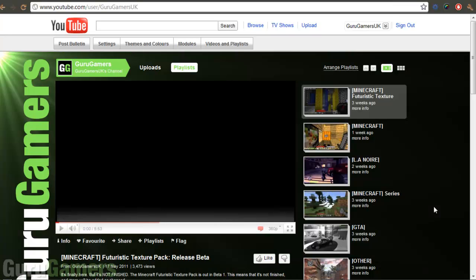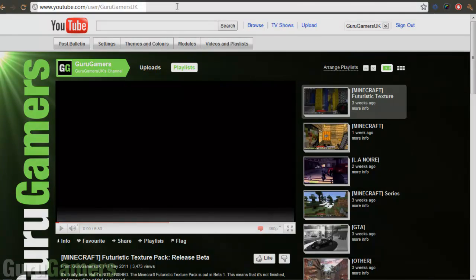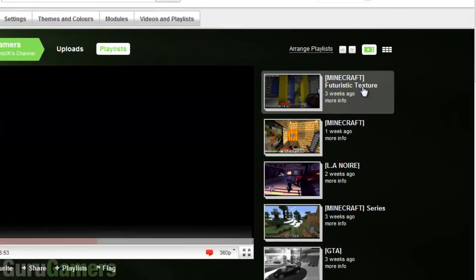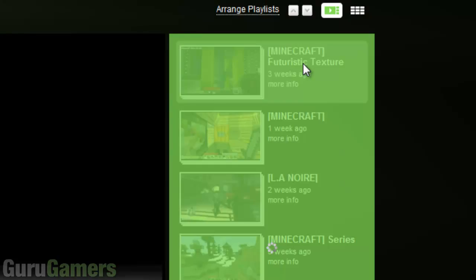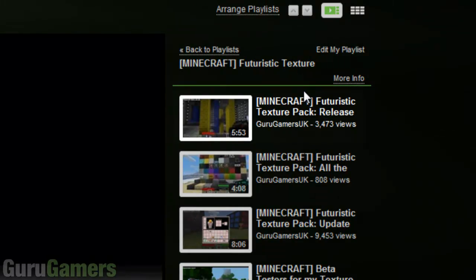Hey guys, Adam here from Guru Gamers. Some of you have been asking how to download and install my texture pack, so that is what I'm going to be showing you today. This is my channel — you can access it from YouTube obviously, there's the link right there. You're going to want to click this link here, which is a playlist for my futuristic texture pack videos.